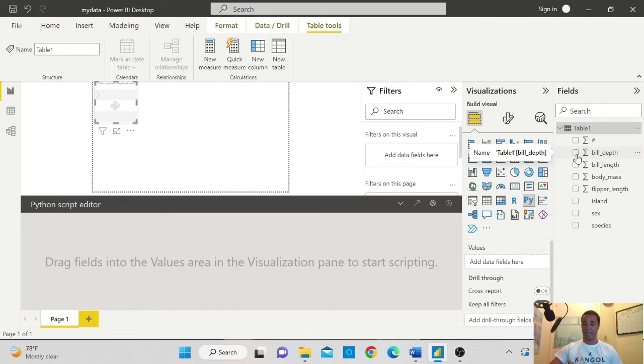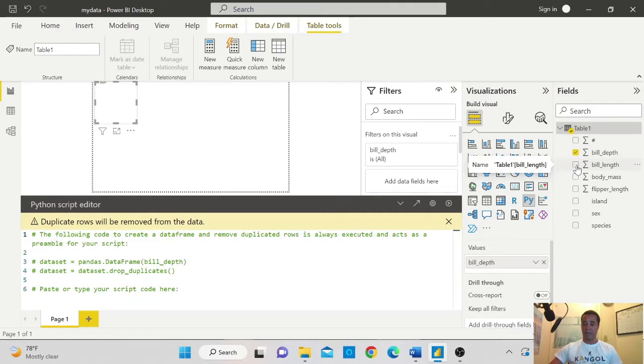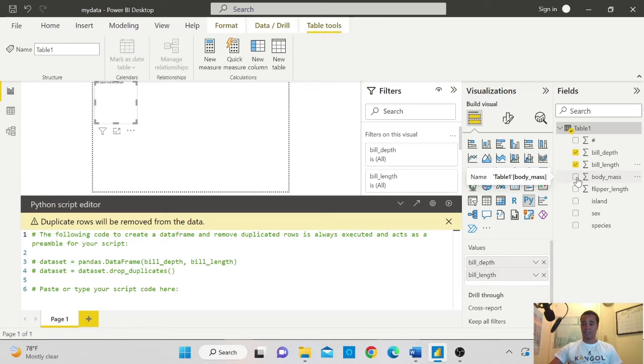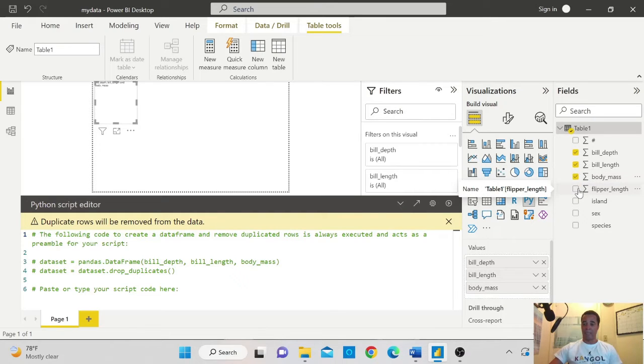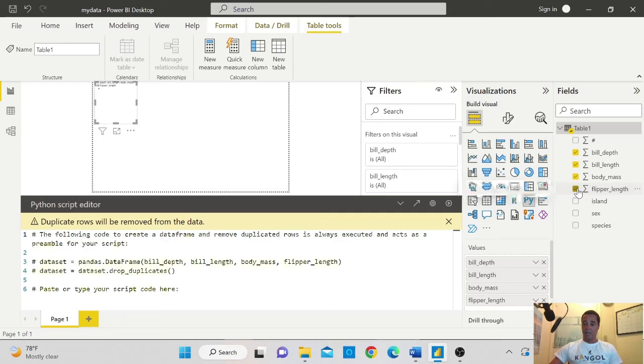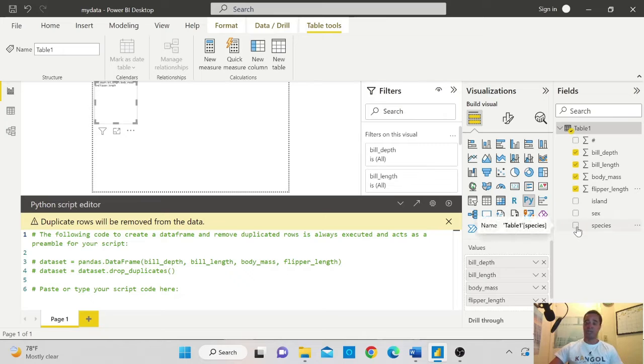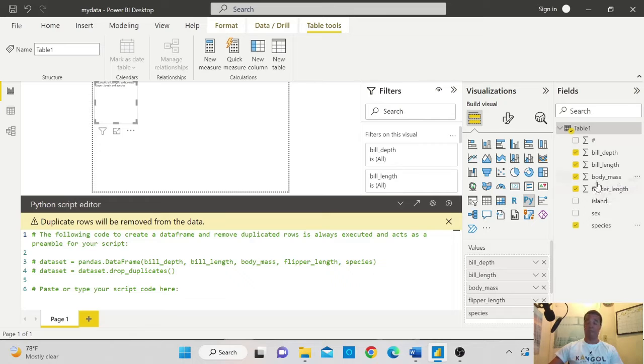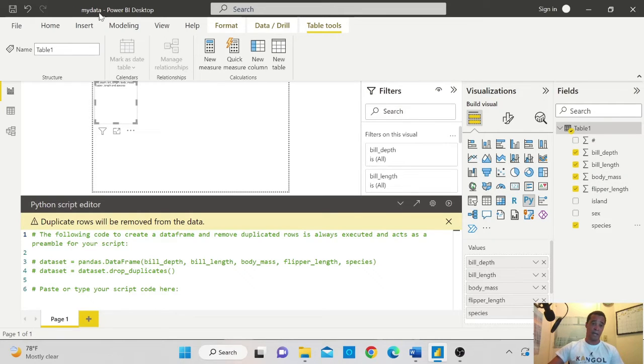So I will be selecting the four continuous variables, bill depth, then I will select bill length and then body mass and flipper length. And also the final one that I want to bring in is the species, which is the categorical variable.